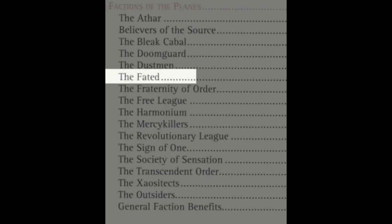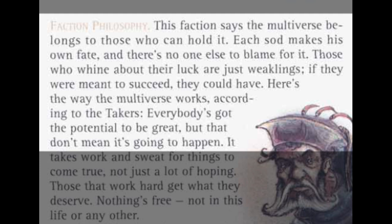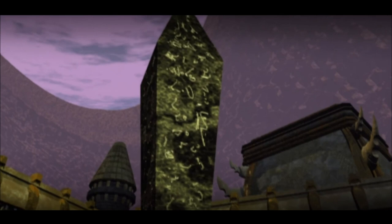Another faction called the Fated can be linked to Social Darwinists, and are described in the campaign setting as follows: 'This faction says the multiverse belongs to those who can hold it. Each sod makes his own fate, and there's no one else to blame for it. Those who whine about their luck are just weaklings. If they were meant to succeed, they could have. Everybody's got the potential to be great, but that don't mean it's going to happen.' The factions are possibly why the game setting was so impactful, and why the CRPG Planescape Torment was so powerful. Alongside the fantastic writing of the video game, the deep philosophies of the factions resonate with many people in a way that other fantasy elements of D&D don't. It allows dungeon masters to be creative within ideas that they've already heard of.